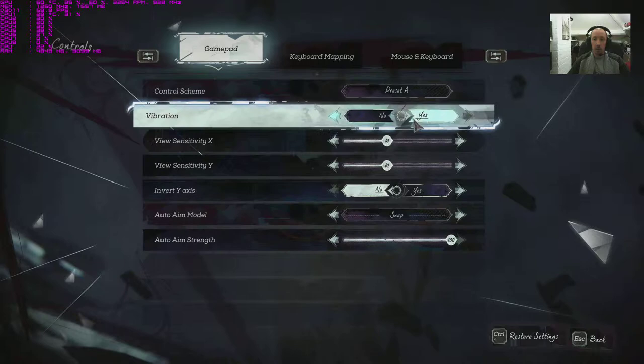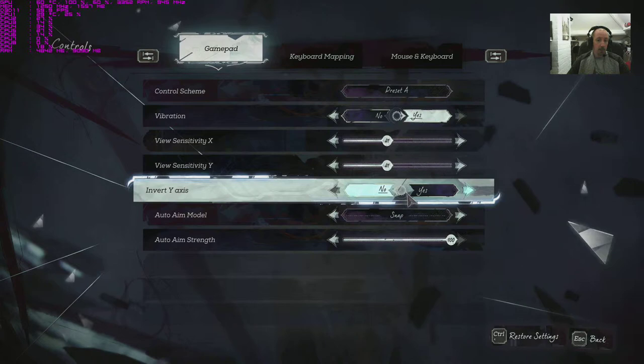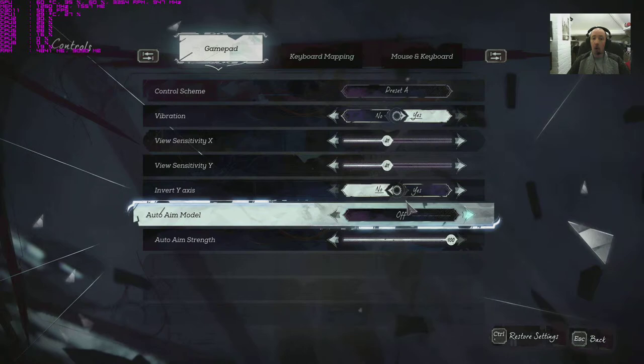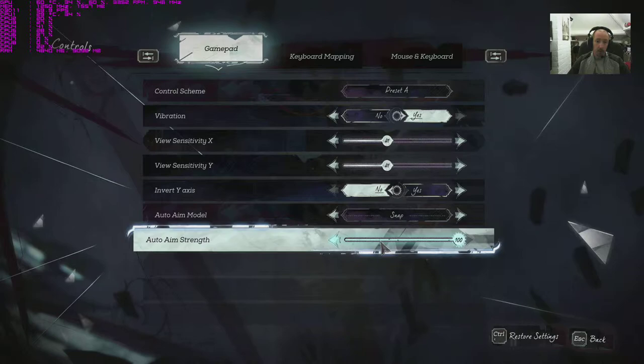View sensitivity X and Y, invert y-axis, handy for flying games sometimes. Auto aim model, we got snap, friction, free, snap and friction, and off. Default being snap there. Auto aim strength, it seems to toggle directly to a hundred percent. You probably want to dial that down if you're playing on mouse and keyboard.